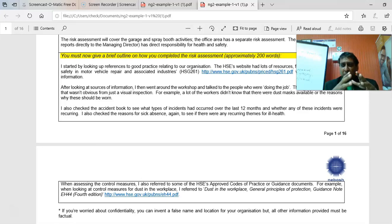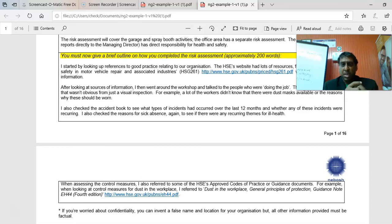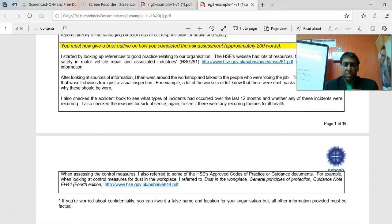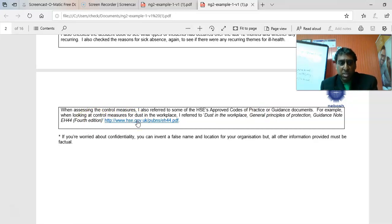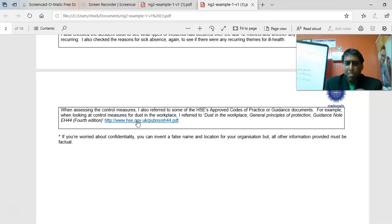When assessing control measures, reference specific guidance documents by name and website. This is one of the main points of improvement for students — I am not seeing references to approved sources, and I'm not even seeing people mention they are using chapters 7 to 14 of the Phil Hughes and Ed Ferret textbook. If you have the new textbook for the new NG students, that is a separate book you have an entire volume to use for this project.